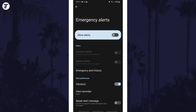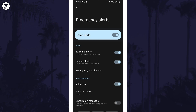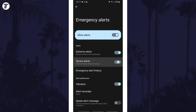On this page, you can turn off all alerts with the toggle switch at the top, or you can turn it on and then choose which type of alerts you want to receive. Below this, you can change related settings — for example, you can enable or disable vibration, add alert reminders, or make the alert message get spoken.